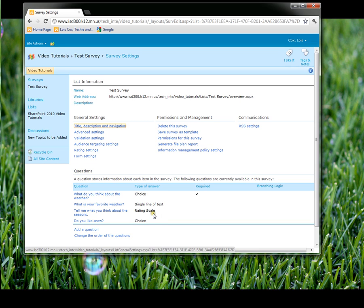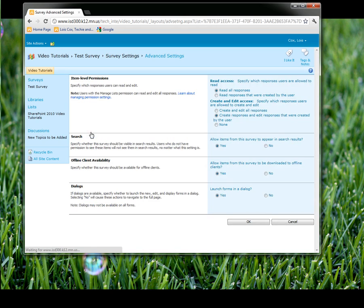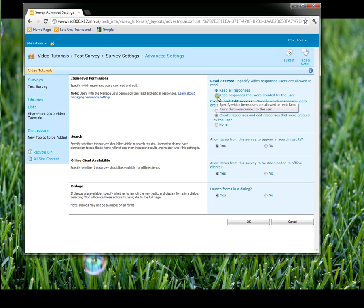This is where you would go and change any of the features of your survey. One thing you might want to go into is advanced settings because this is where you can limit who can see it.